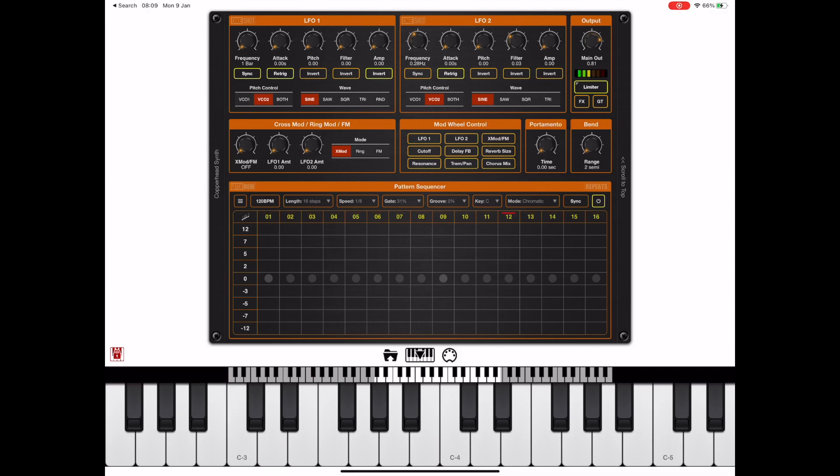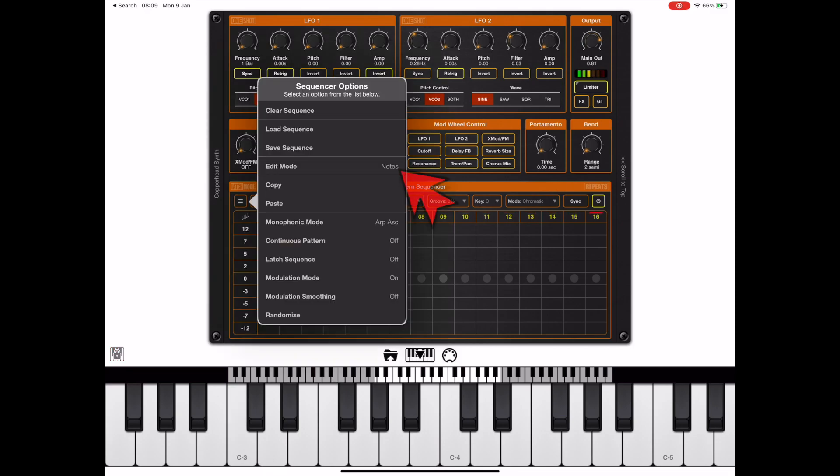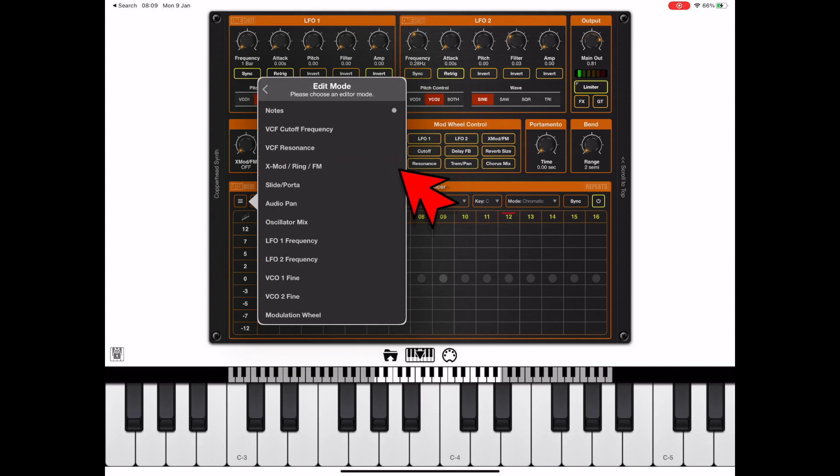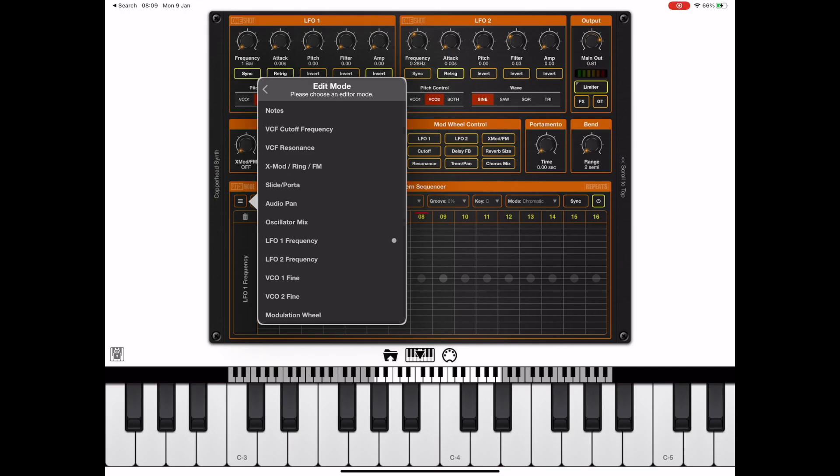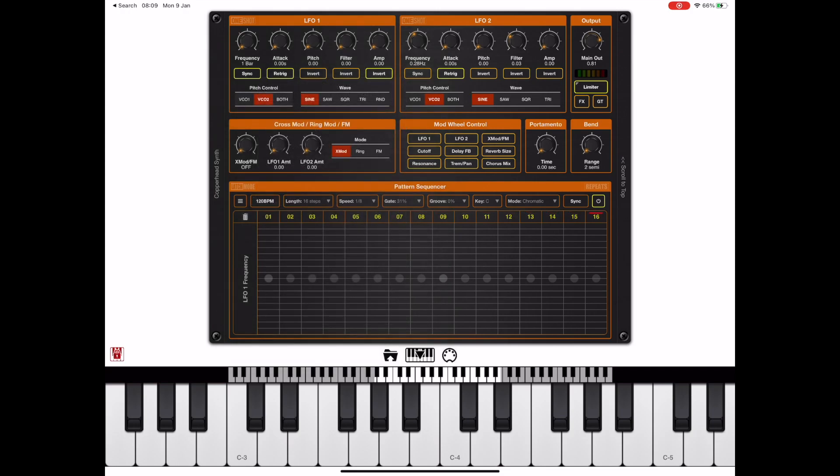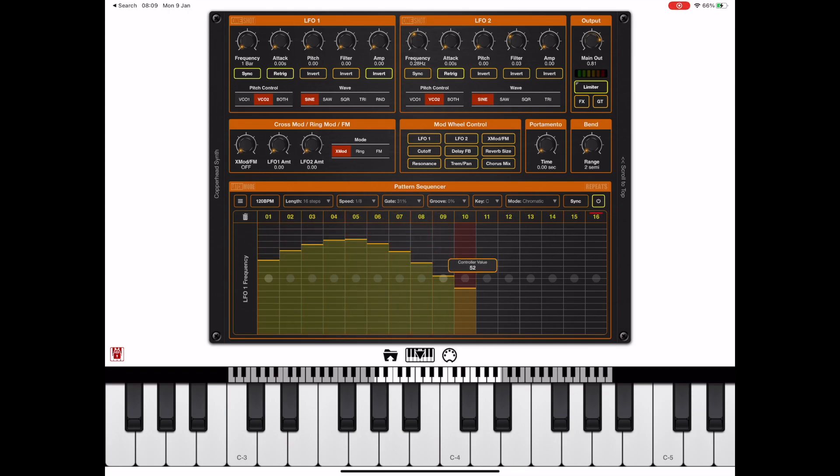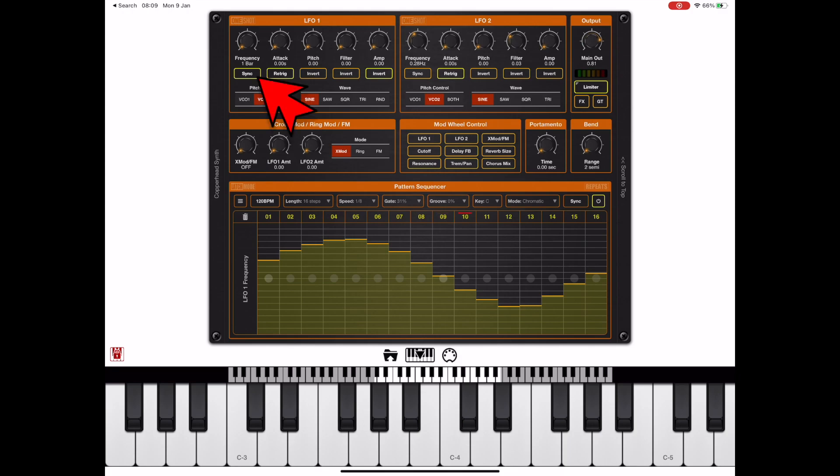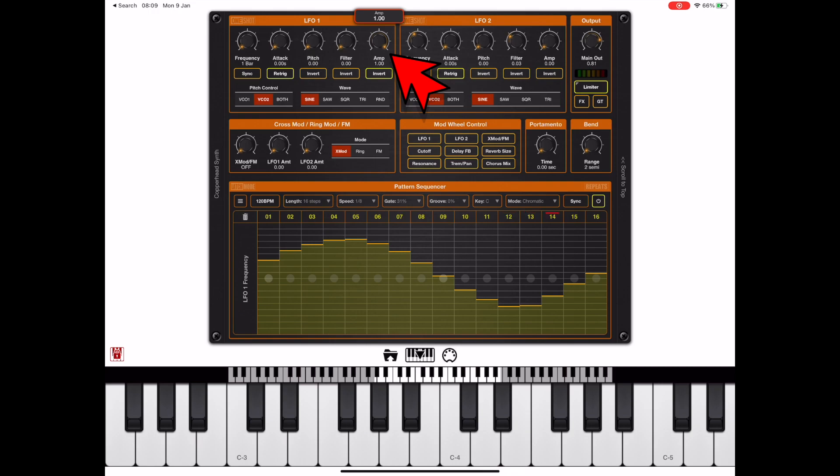If you've seen my previous videos you'll know that the sequencer, if we change the edit mode, can edit CC values and send CC information to various elements. In this case I'm going to send something to the LFO frequency or the speed of the LFO, LFO 1 that is. We want to control the frequency in hertz so turn off the sync mode otherwise it will be synced to tempo. Since we need something to modulate I'm going to turn up the amp setting.